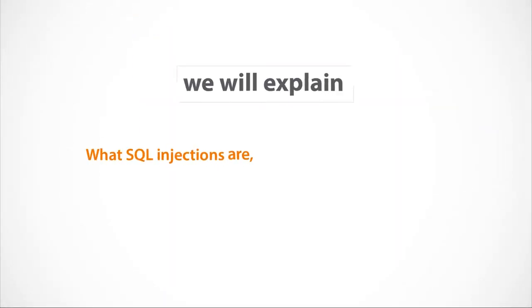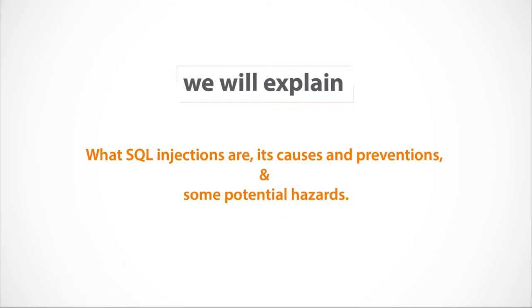In this section, we will explain what SQL Injections are, its causes and preventions, and some potential hazards.